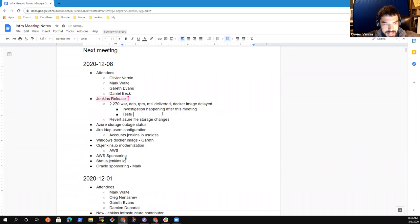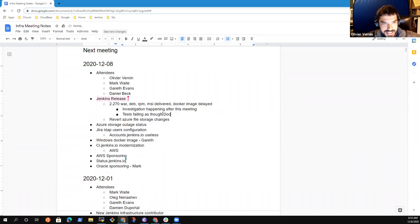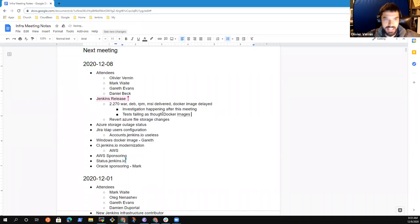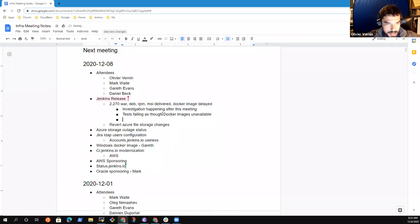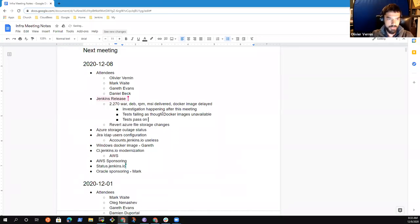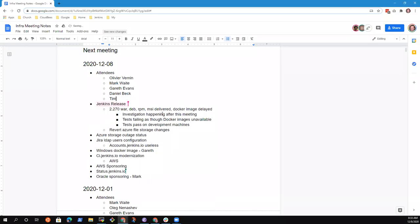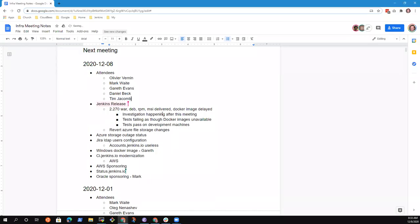It's kind of the, it works on my machine. But in this case, it doesn't work on the CI environment. So we are still investigating specifically for that. Any question? Anything to add? Hello. Hi, Tim.